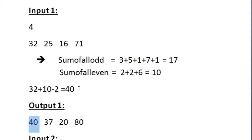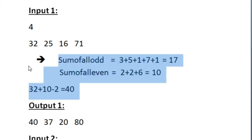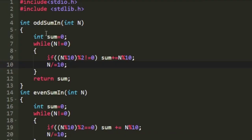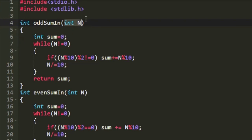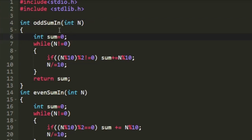So like this we will be printing our output. Now let us write a C program for this. We create two functions named odd_sum and even_sum. The odd_sum function accepts integer n as argument and returns the sum of all odd digits present in n. To do that, we create a new integer variable named sum and assign 0 to it initially.